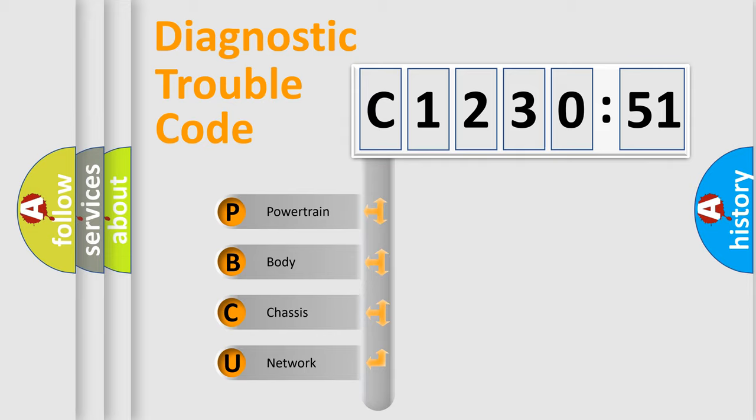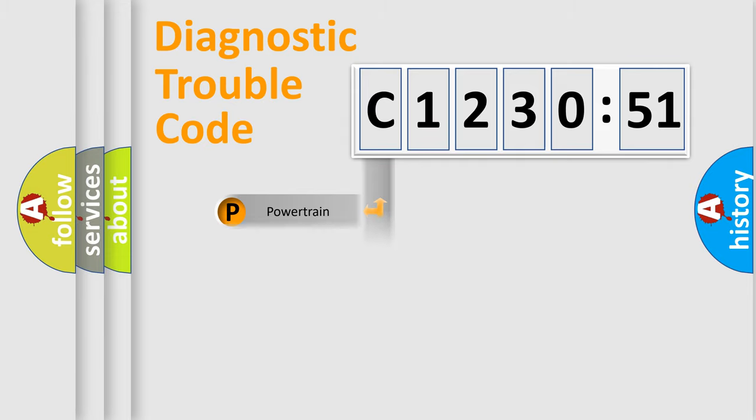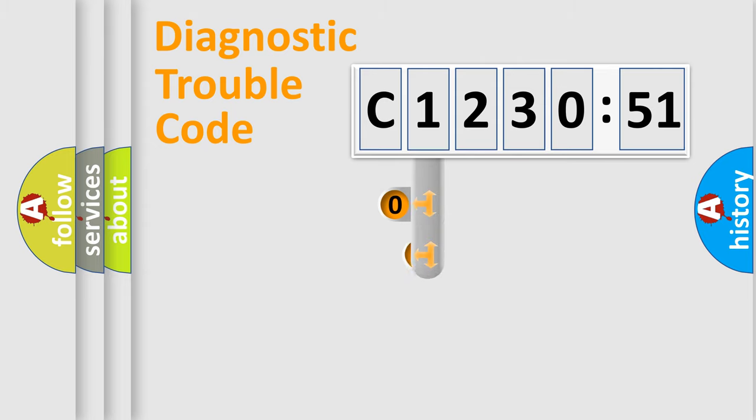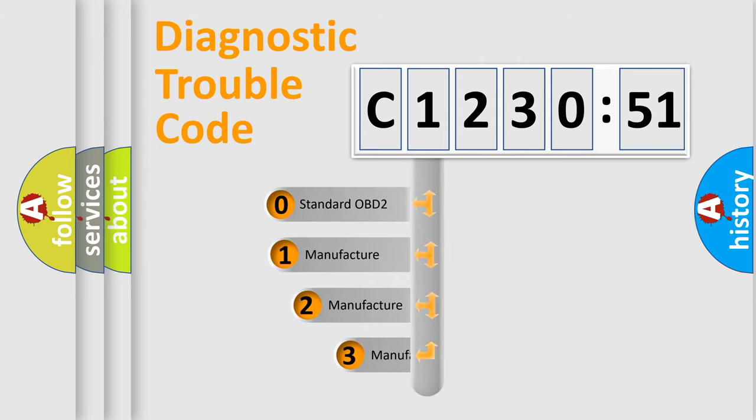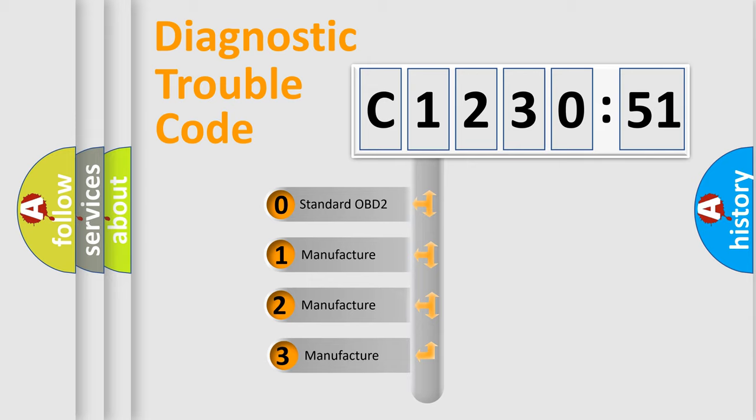We divide the electric system of automobiles into four basic units: Powertrain, Body, Chassis, and Network. This distribution is defined in the first character code.